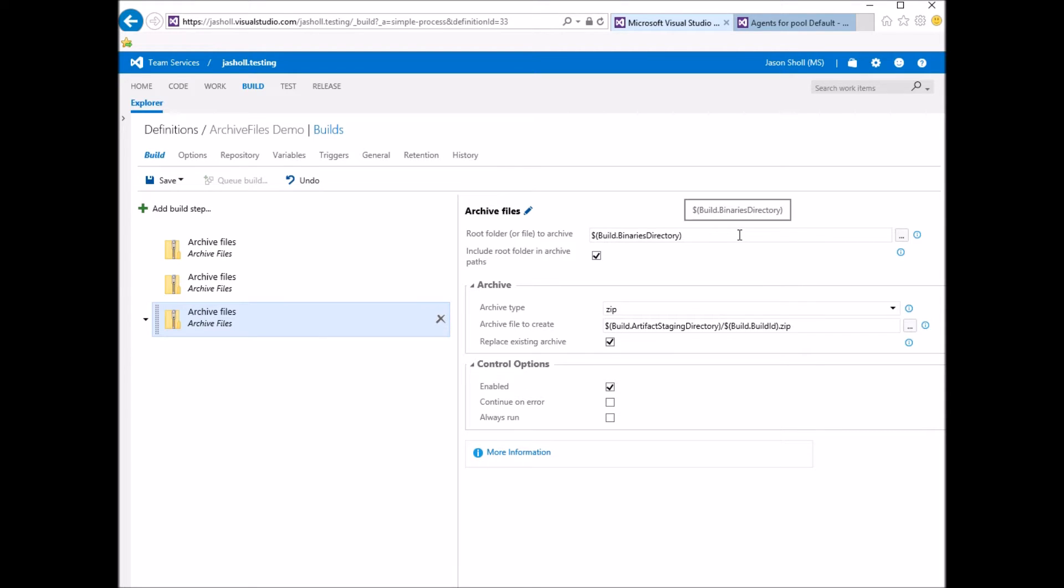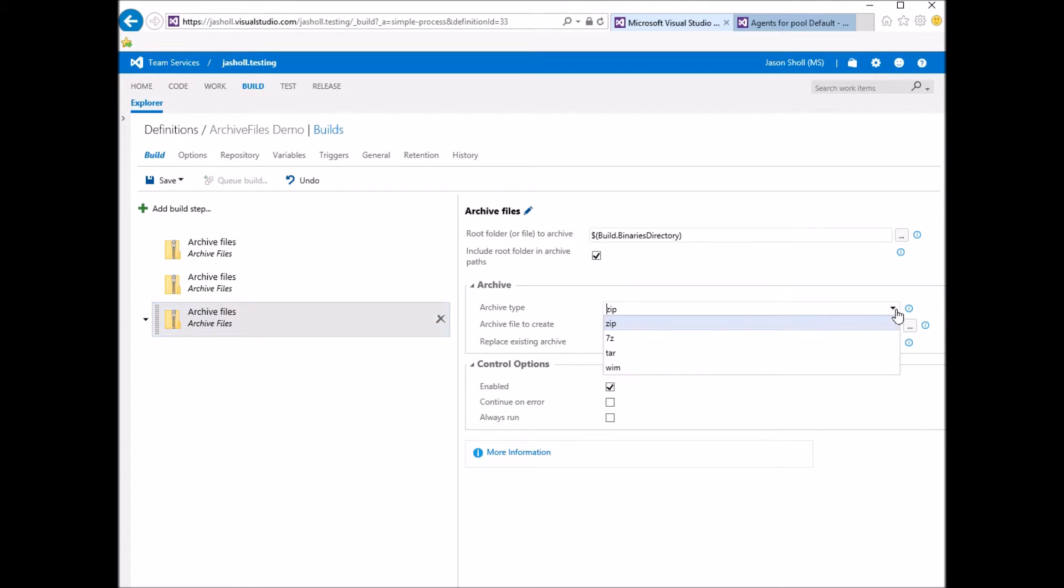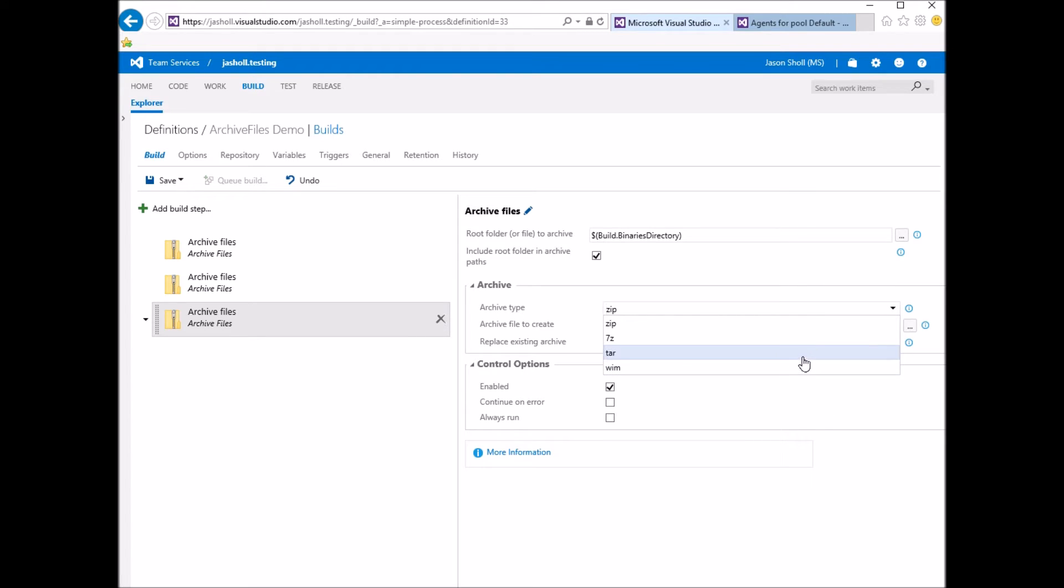You specify a root folder to archive. Specify whether or not to include the root folder in the archive paths. You have ZIP, 7-ZIP, TAR, and WIM format supported.